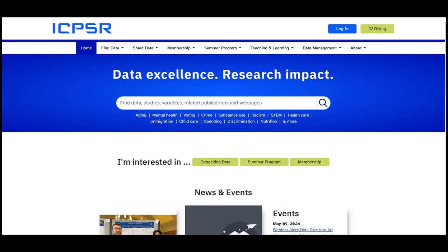Hello and welcome. In this video, we will cover how to search for data in the ICPSR, the Inter-University Consortium for Political and Social Research.